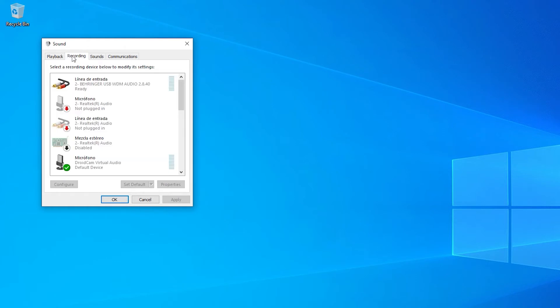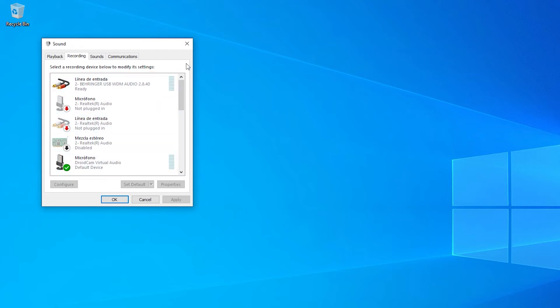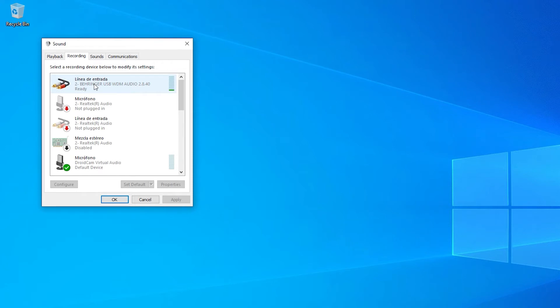Here you will see all the recording devices that you have installed on your PC. Now to check which one is your microphone, you can simply try and say a few words. The bar at the right side should react. If you know what your microphone is and notice that it's not the device Windows is using, right-click and select it as default.